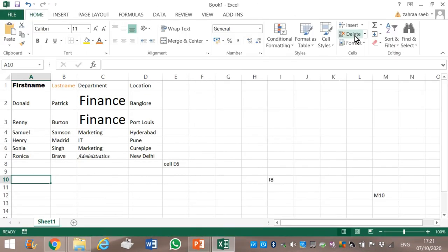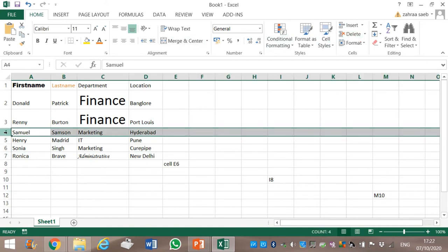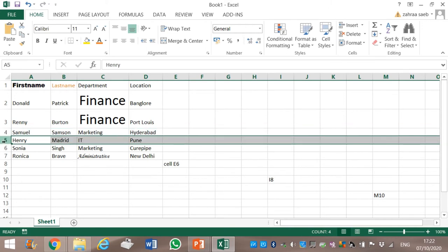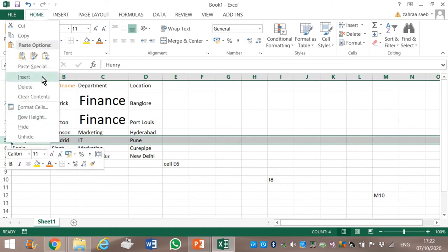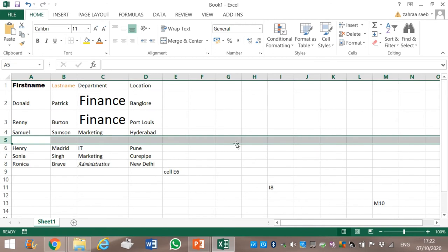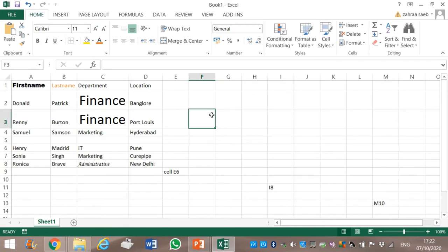Remember well — if you have to insert a row between row 4 and row 5, you must always select the second one. Between 4 and 5, the second one is 5. You select row 5, you right-click, and then you click on Insert. And then you have successfully inserted a row in between.